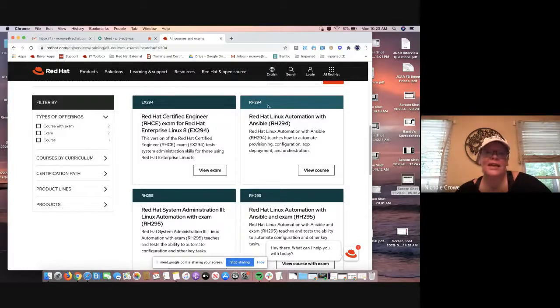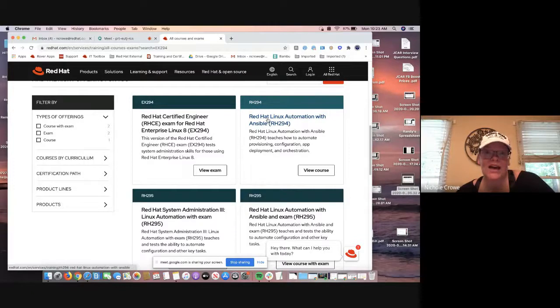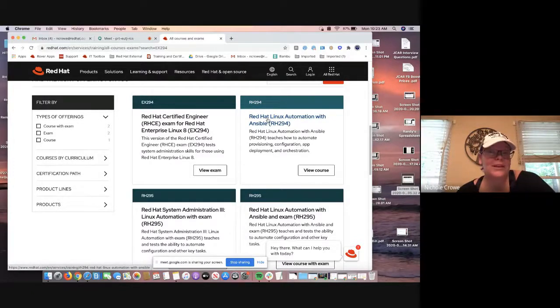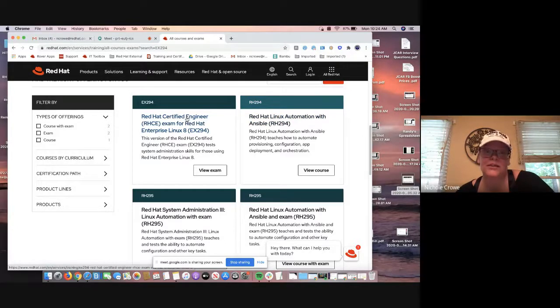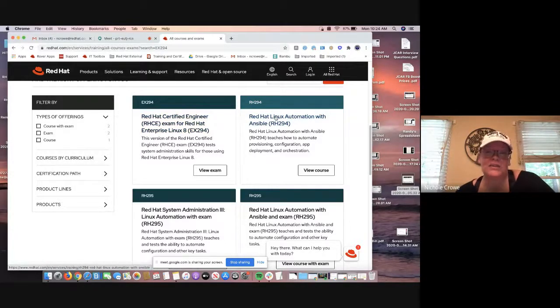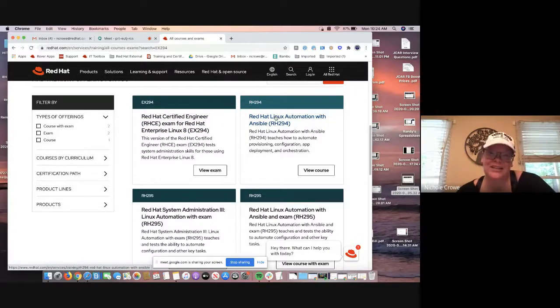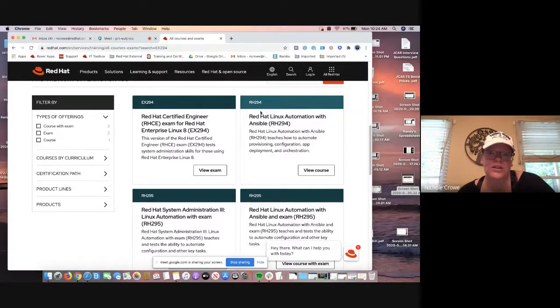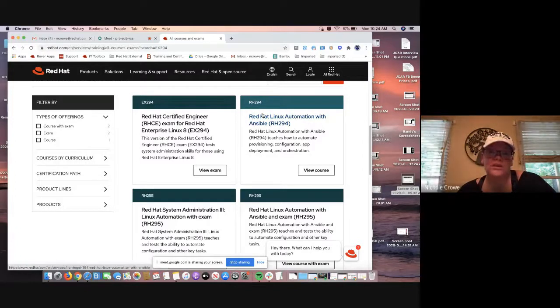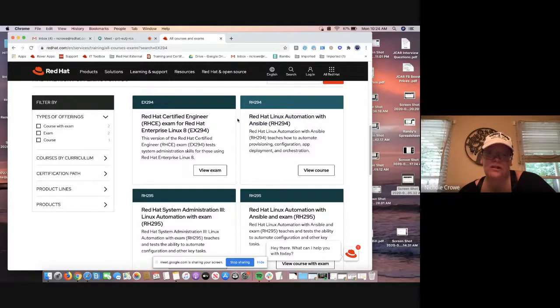In a class, you are going to have access to the lab environment. That lab environment is probably the pretty closest thing that you'll get to the actual exam before you take it. So that's why I'm always going to highly suggest that you take a course. So right here, we have the RH294, which is the course that lines up with the EX294.